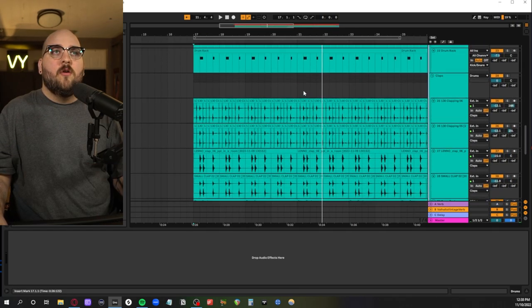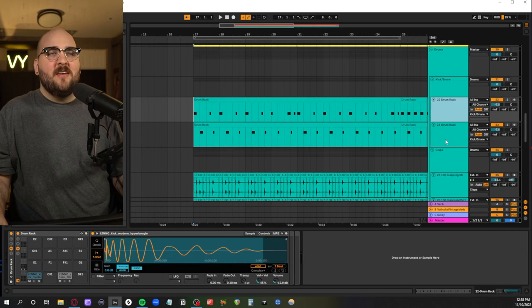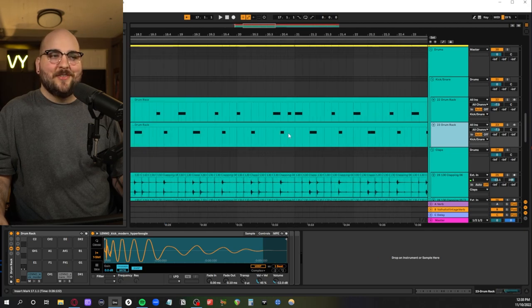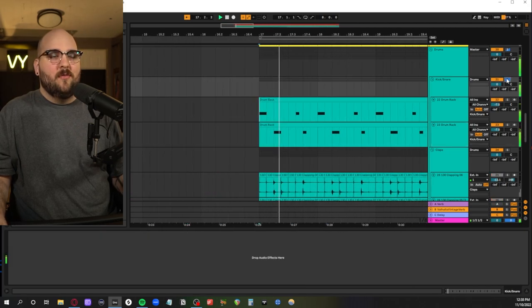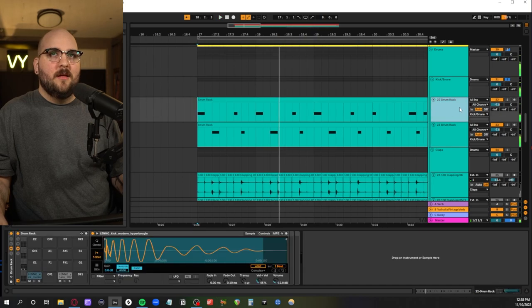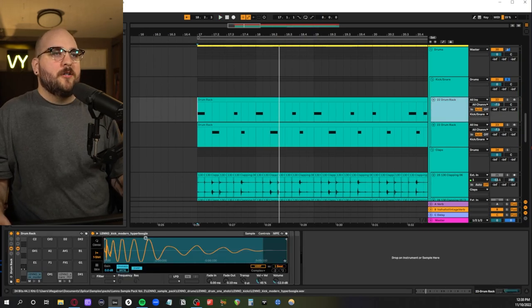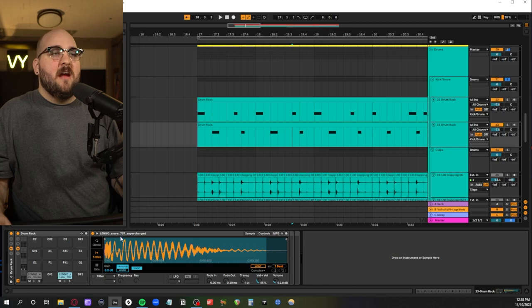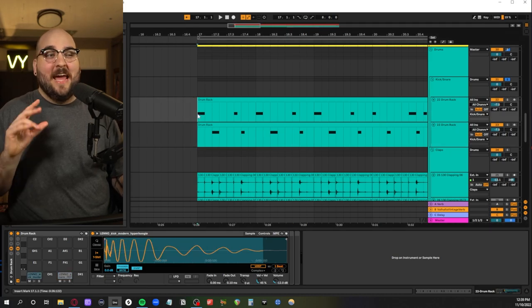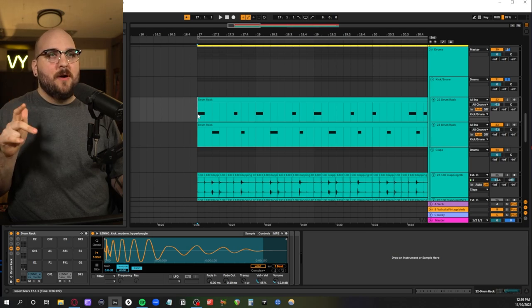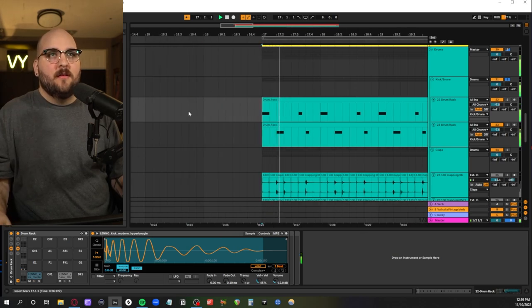The next thing we're going to go over are the drums. So the kick and the snare are actually probably the least interesting part of this beat. Looks like for the kick drum I'm using the modern hyper boogie kick from Leno. And then for the snare I'm doing the 707 supercharge. Both of these are from splice. For this like 80s flavor of indie pop I really recommend the Leno pack.